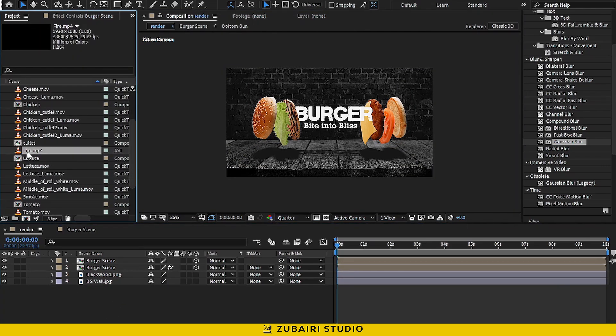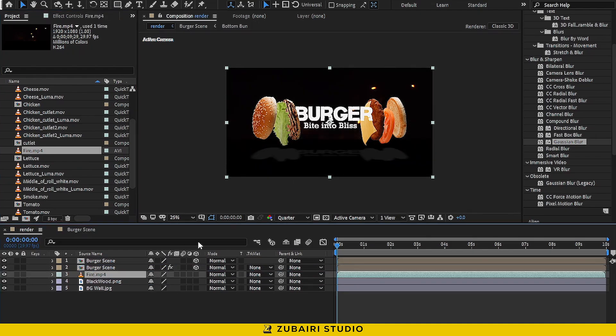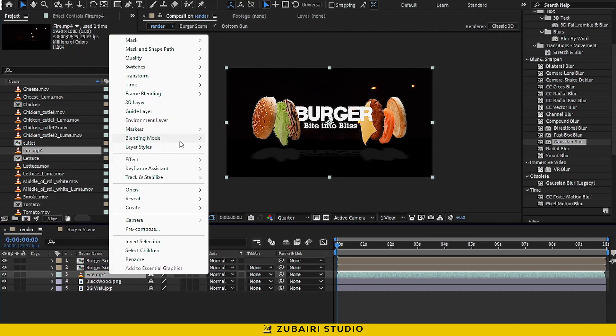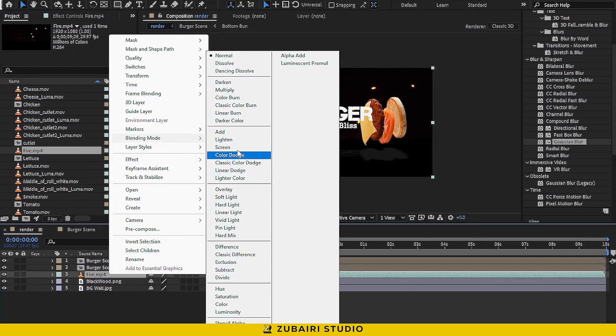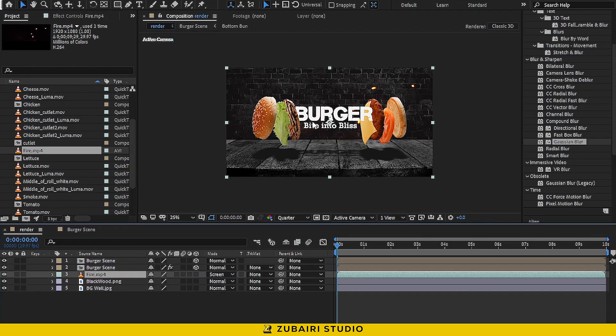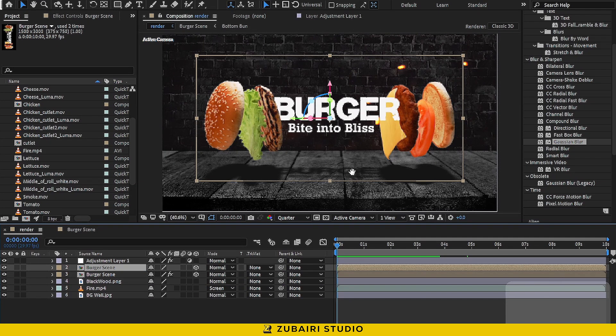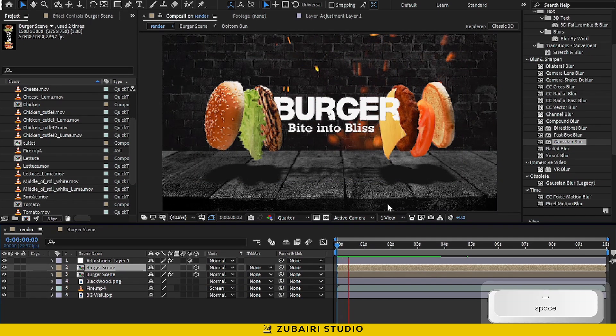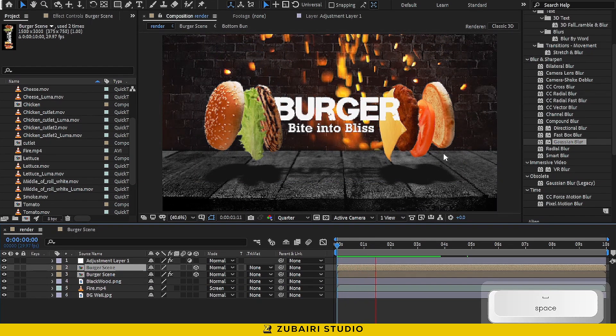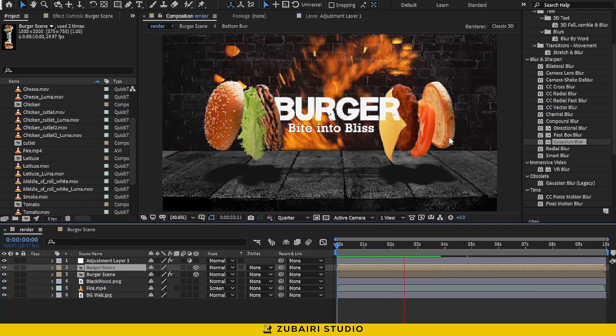Now, let's add some fire. Drag the fire footage into the timeline and change the blending mode to screen.